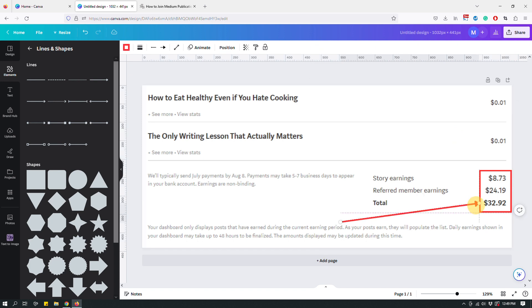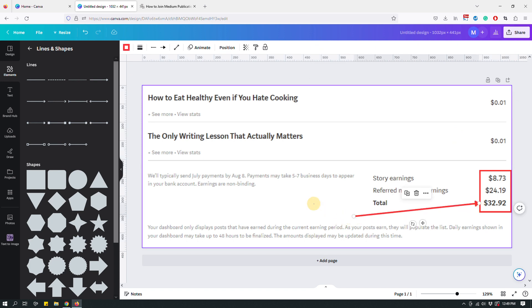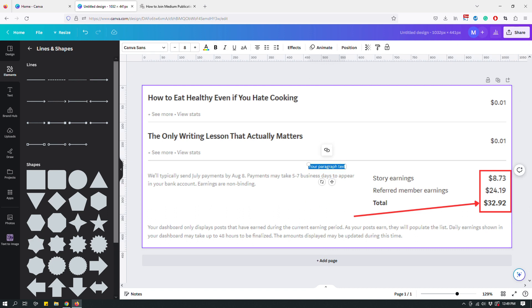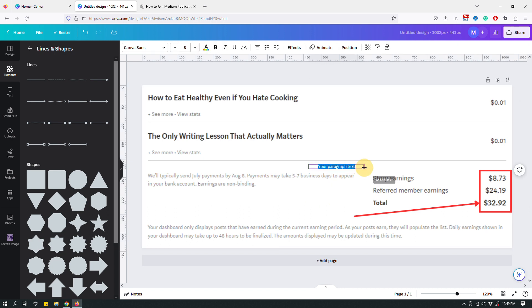These are my earnings, like so. I can even add like a text box by clicking the T key on my keyboard.